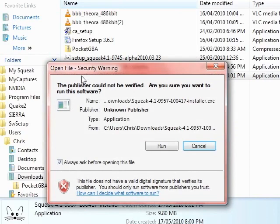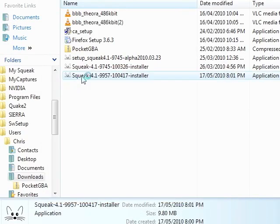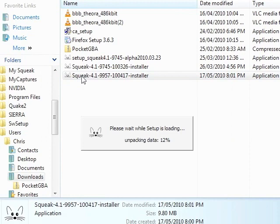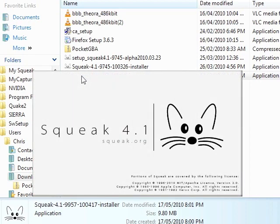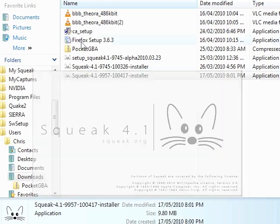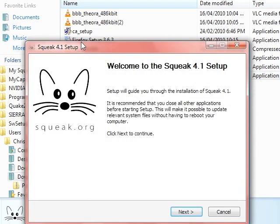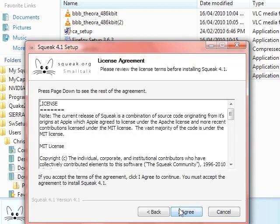So we double click the installer. This kind of thing you've seen before. It's pretty straightforward. I just roll through the defaults pretty much.